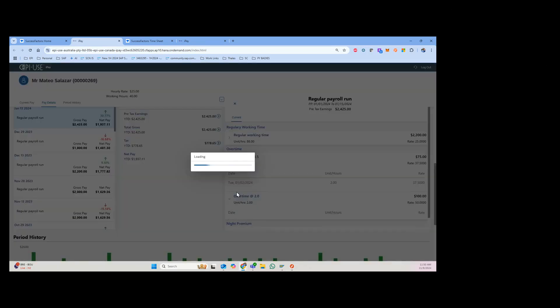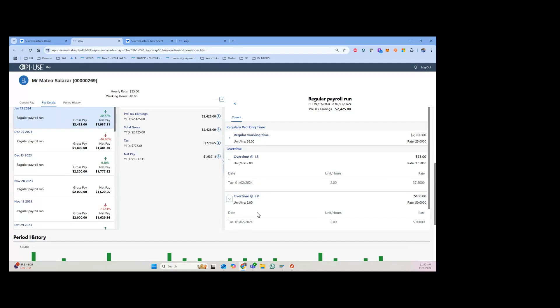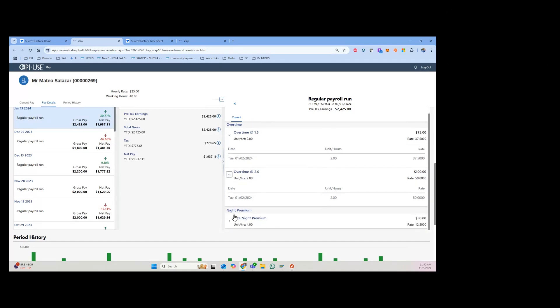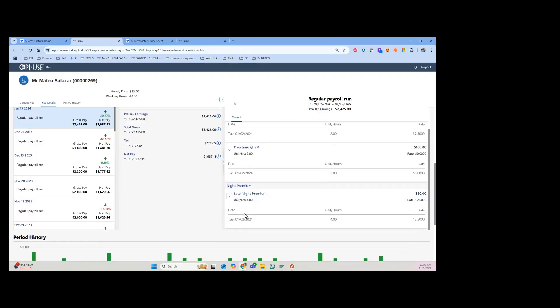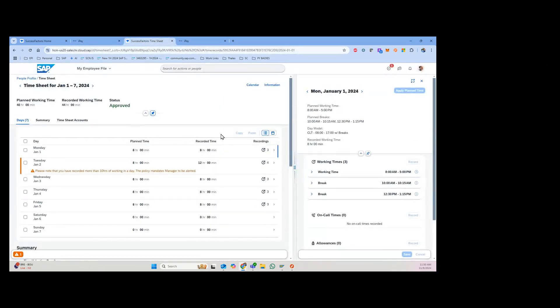This comes from here based upon the business rules of this company. Late night premium - you can see four hours on that day. Just to bring this together, I'm gonna jump over to the SuccessFactors timesheet.